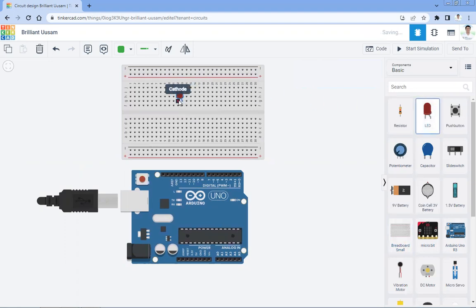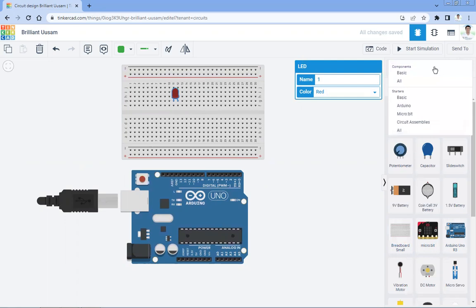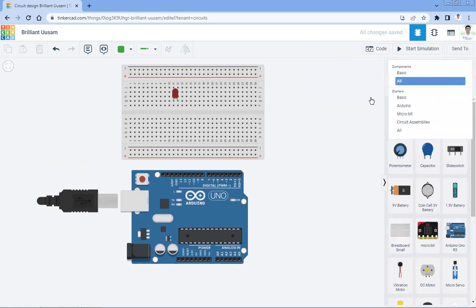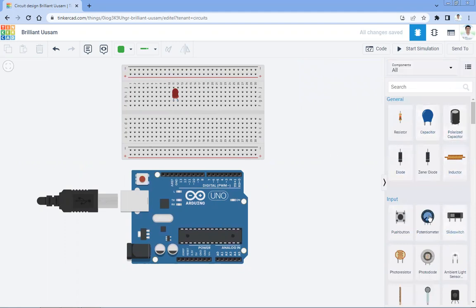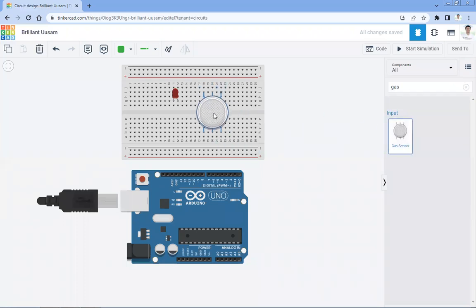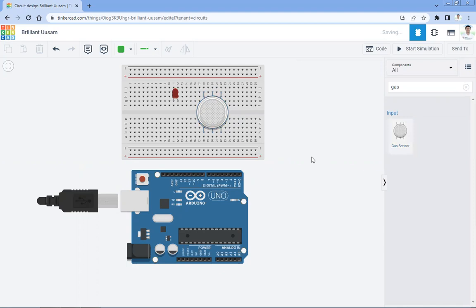We will be requiring one LED. After that we require a gas sensor, so click on Components All — it will show you all the components. Search for gas sensor. This is the gas sensor that we are going to use. Take the gas sensor here; now we need to do the connections.